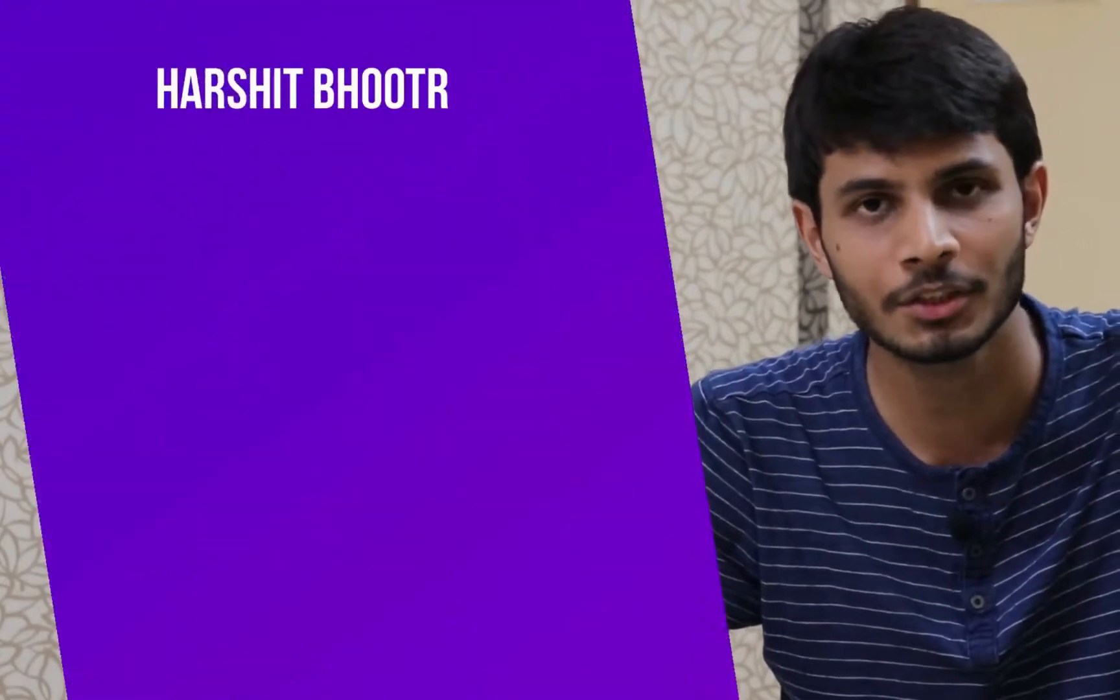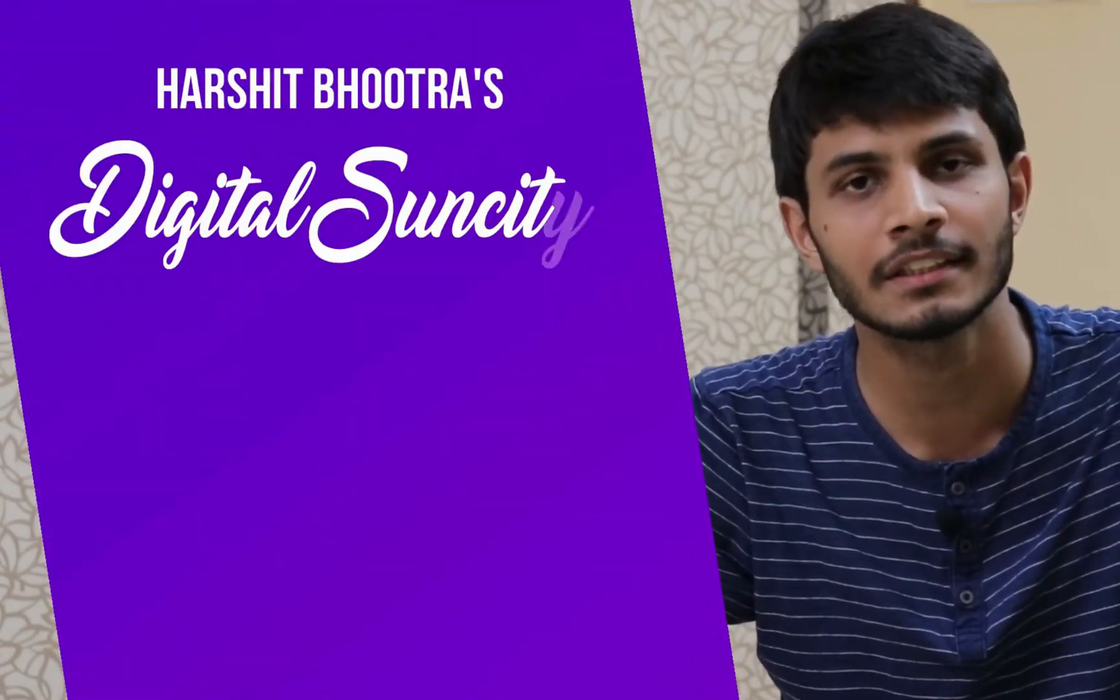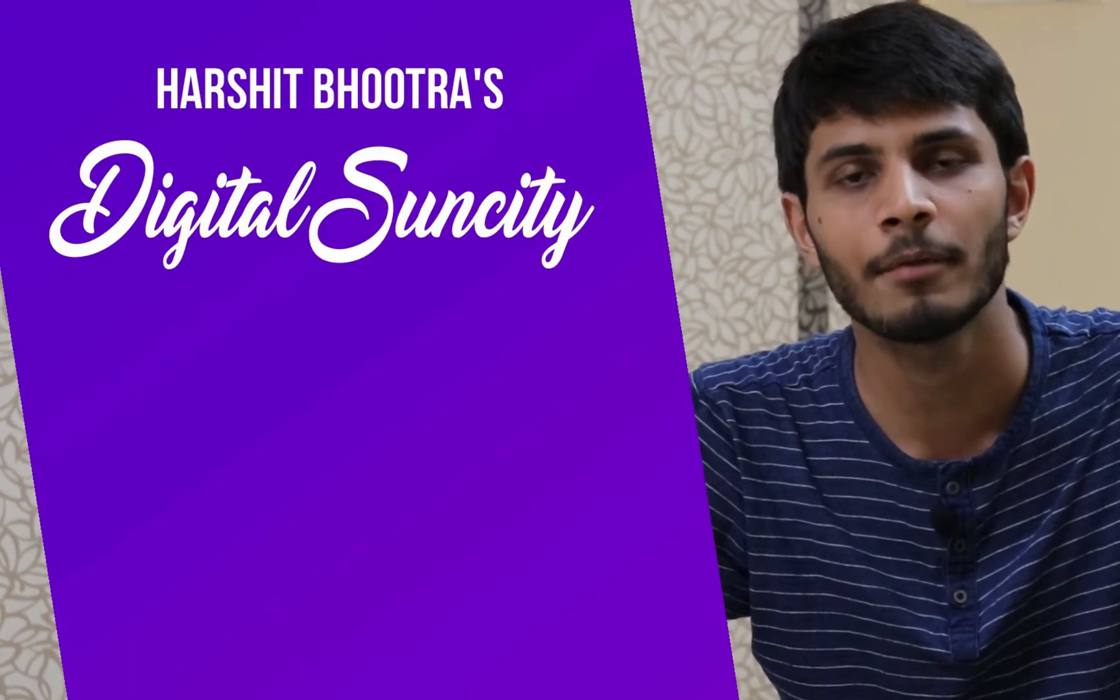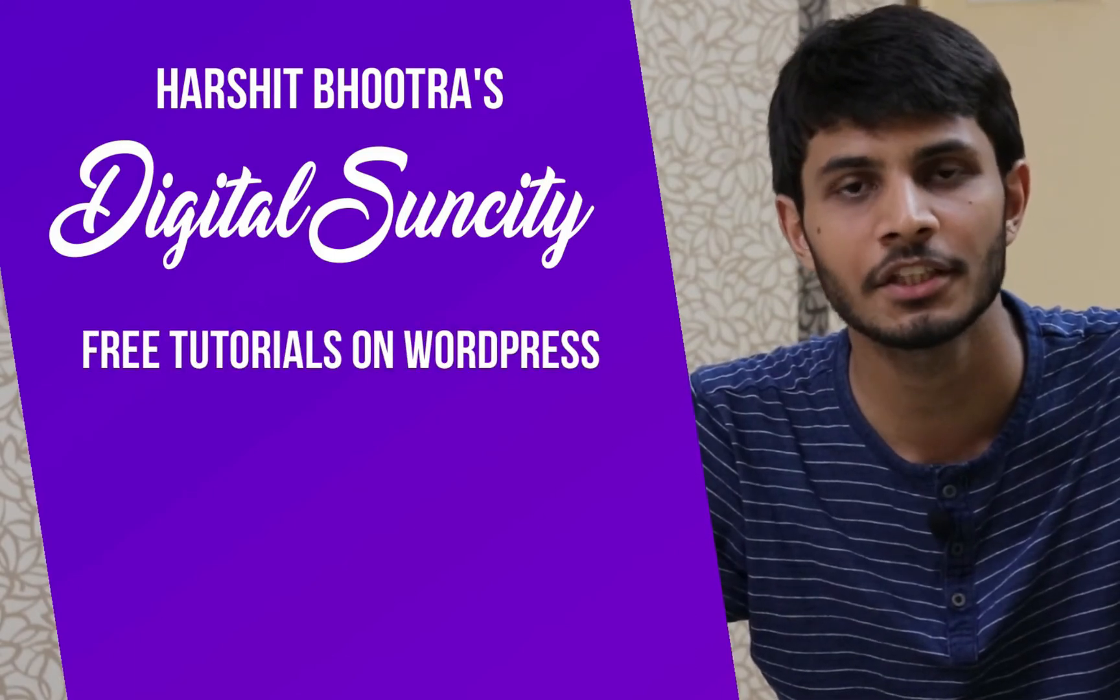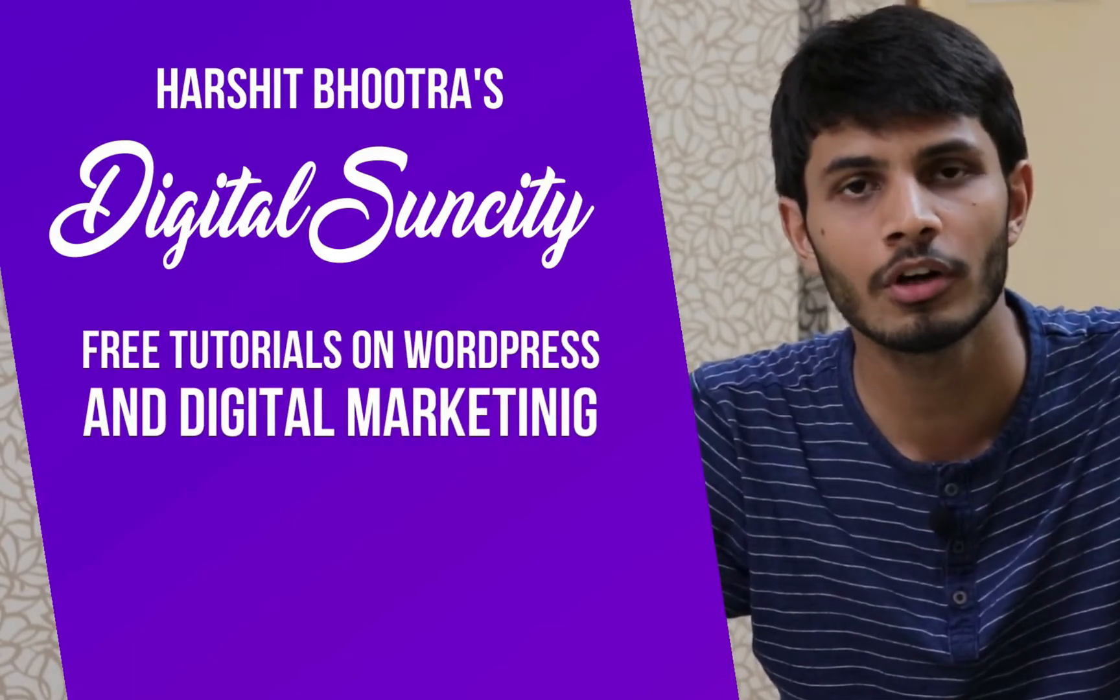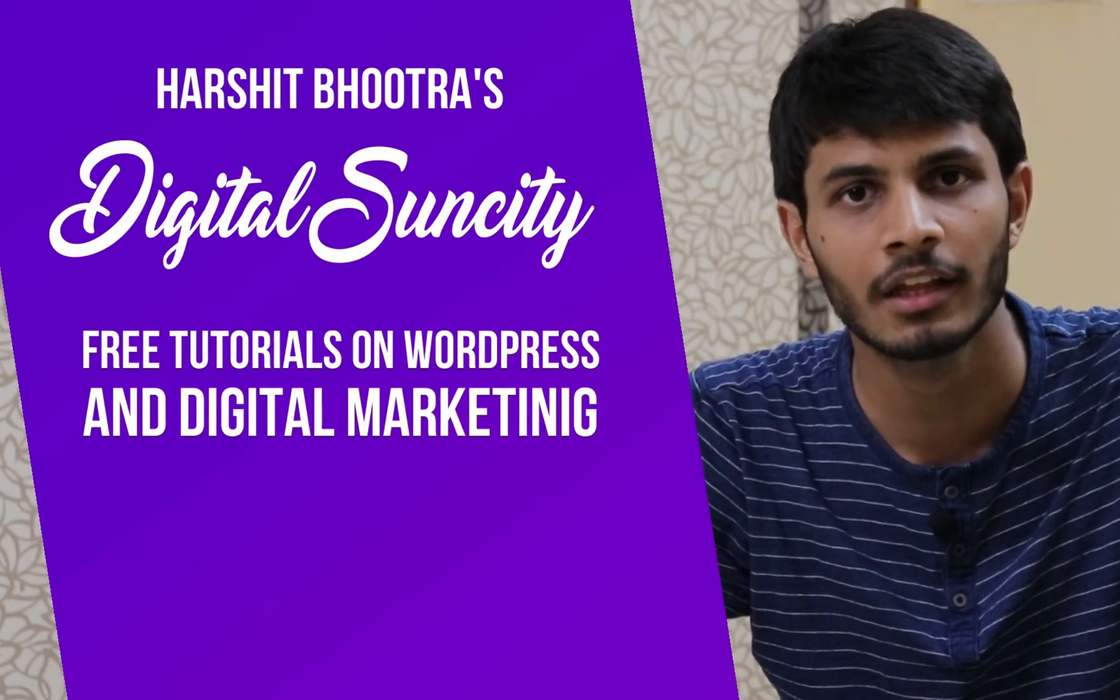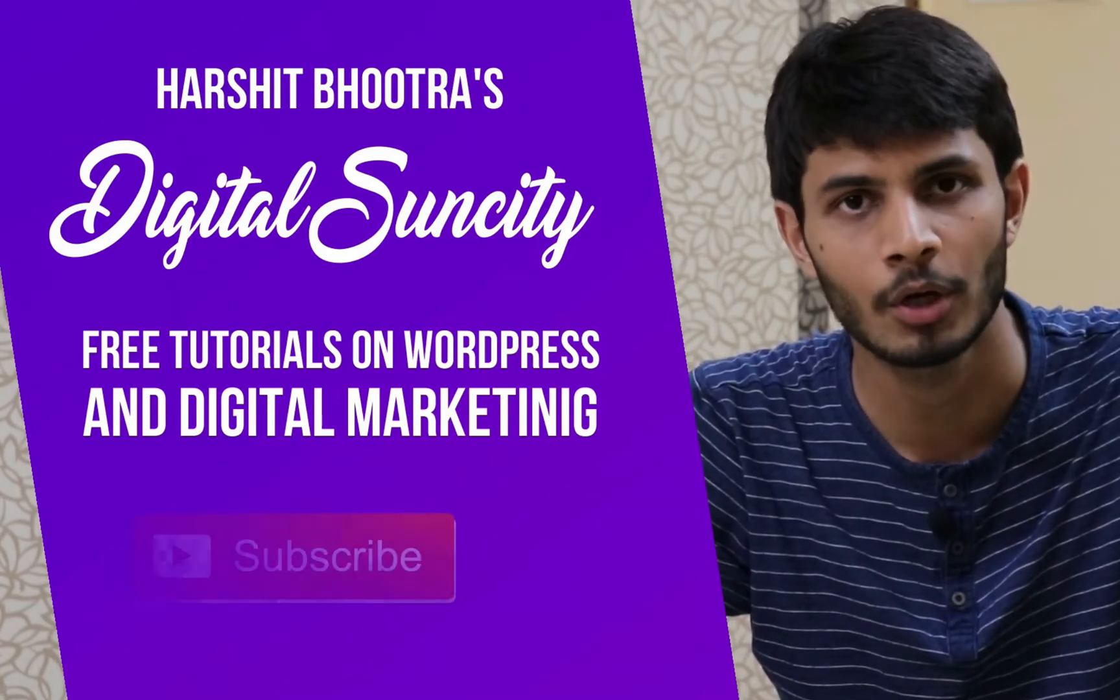Hello everyone. My name is Harshit Bhutra and you are watching Digital Sun City. On this channel, I make videos related to WordPress and Digital Marketing. If you want to learn more about WordPress and Digital Marketing, then you can press the subscribe button below.